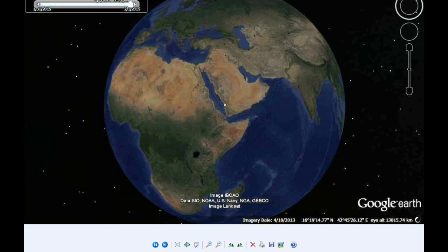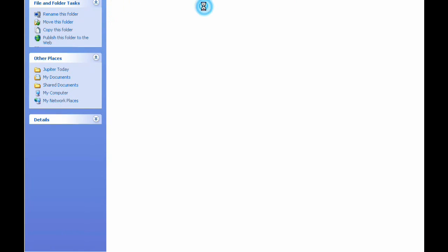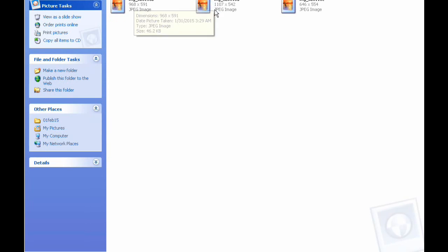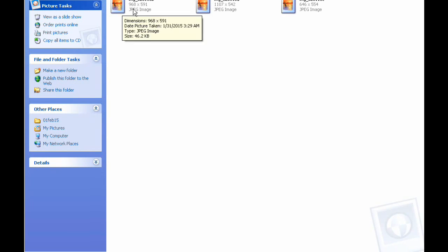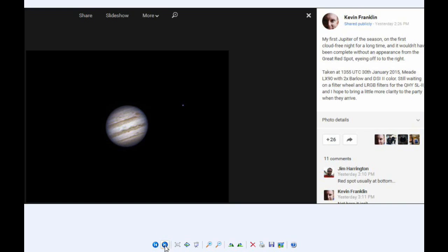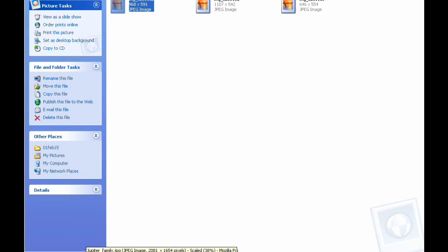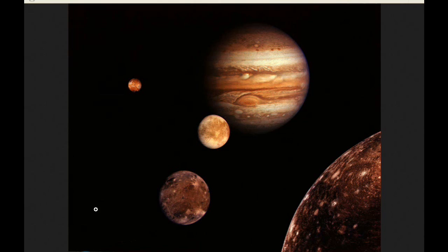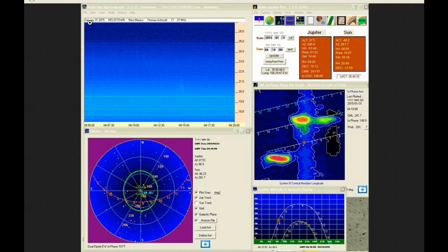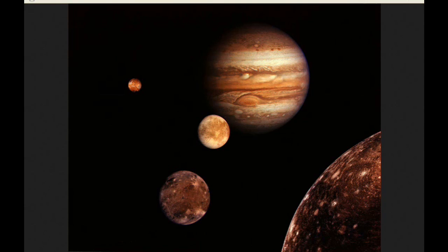There were some new images posted on the internet over the past 24 hours. There was also some new radio data taken yesterday, the 31st of January, at the UT time shown. And there were no new papers.